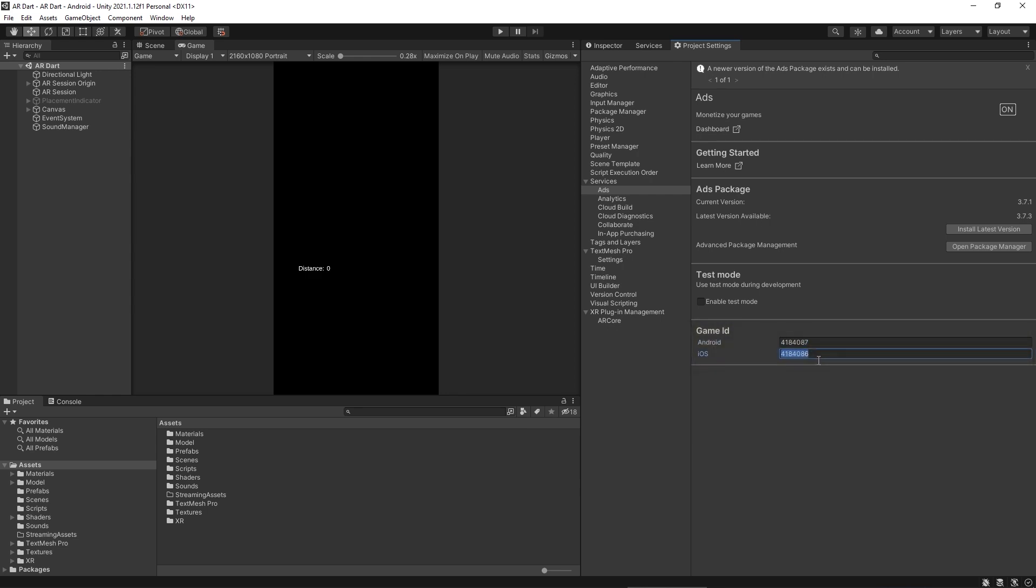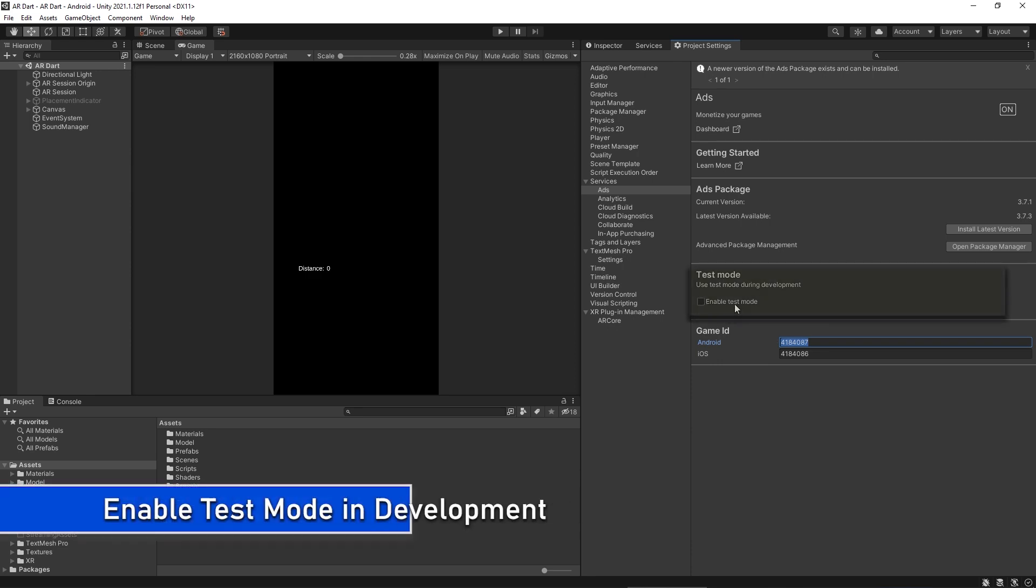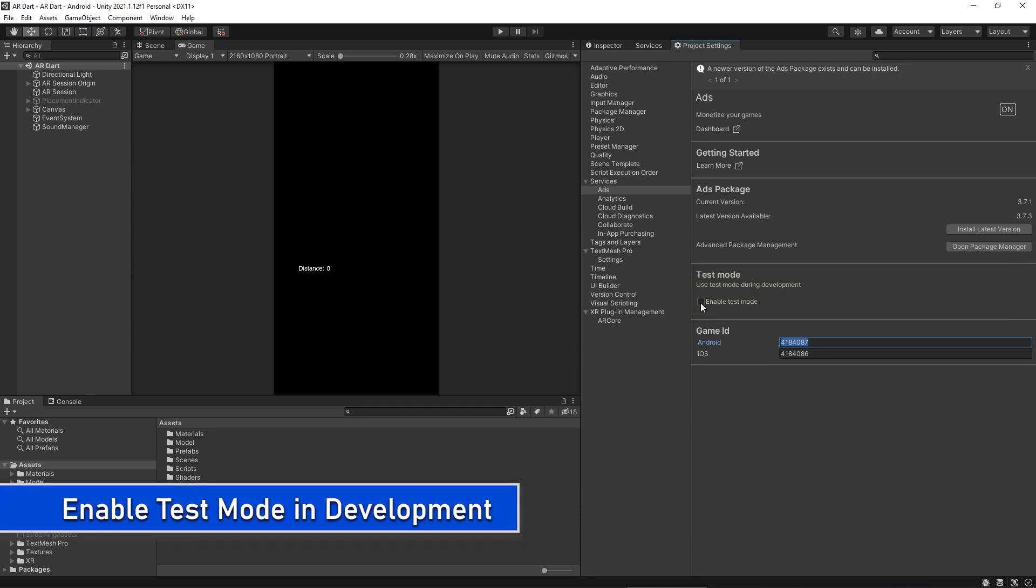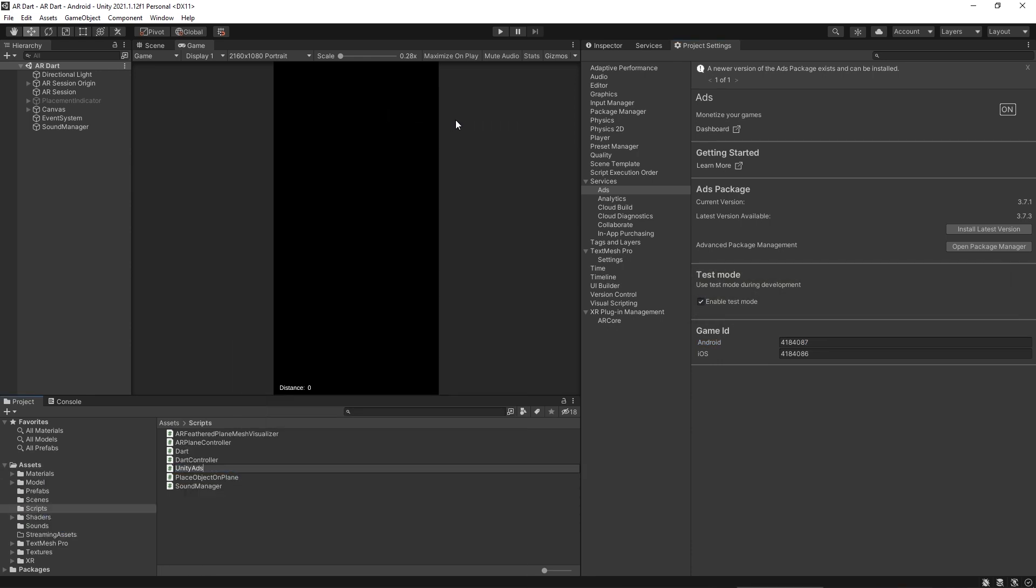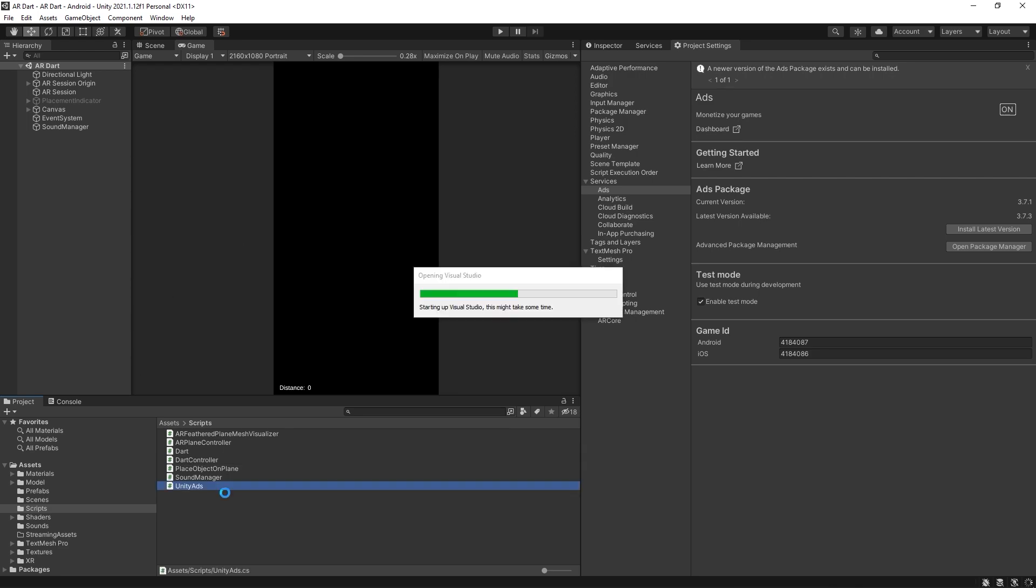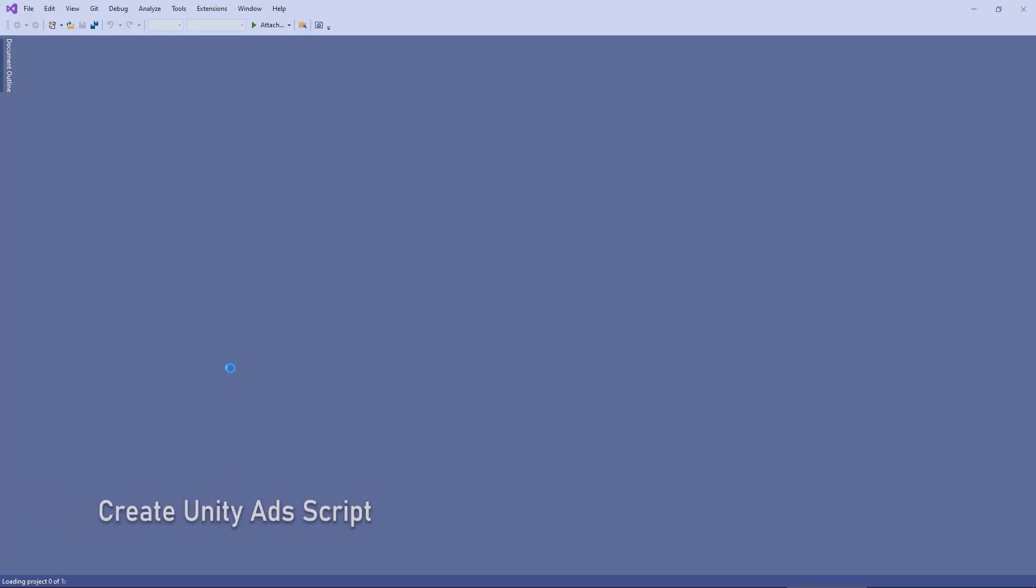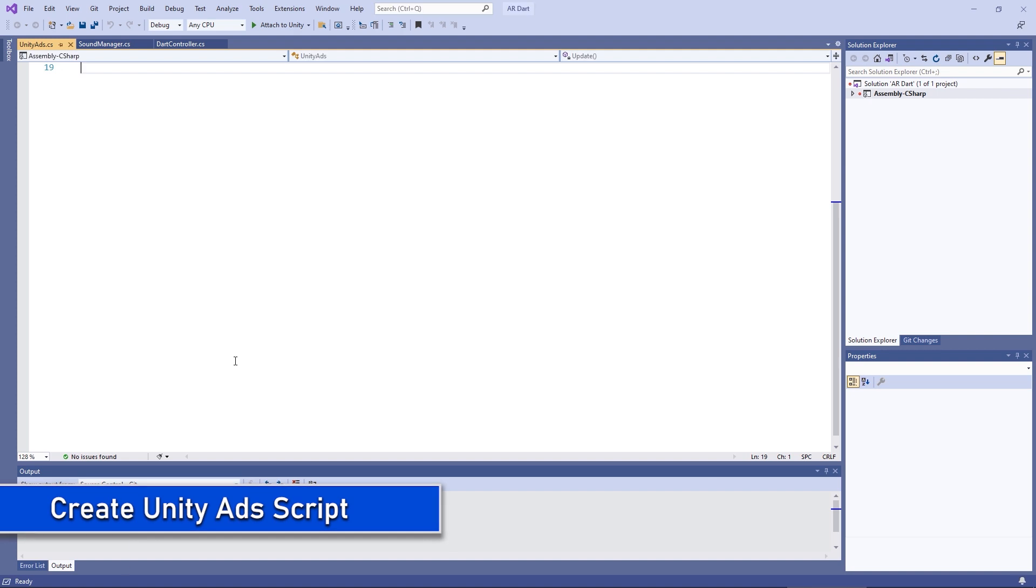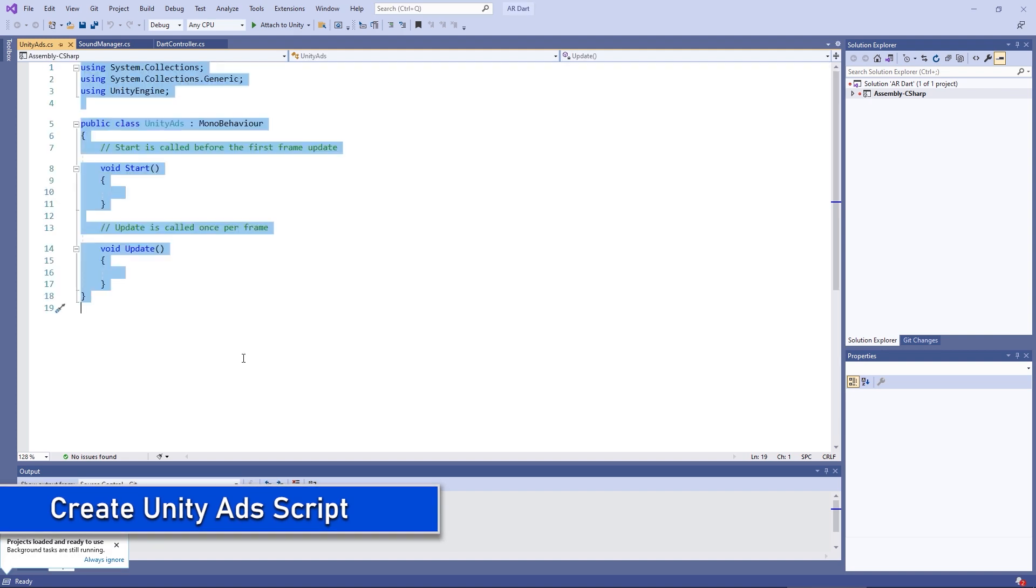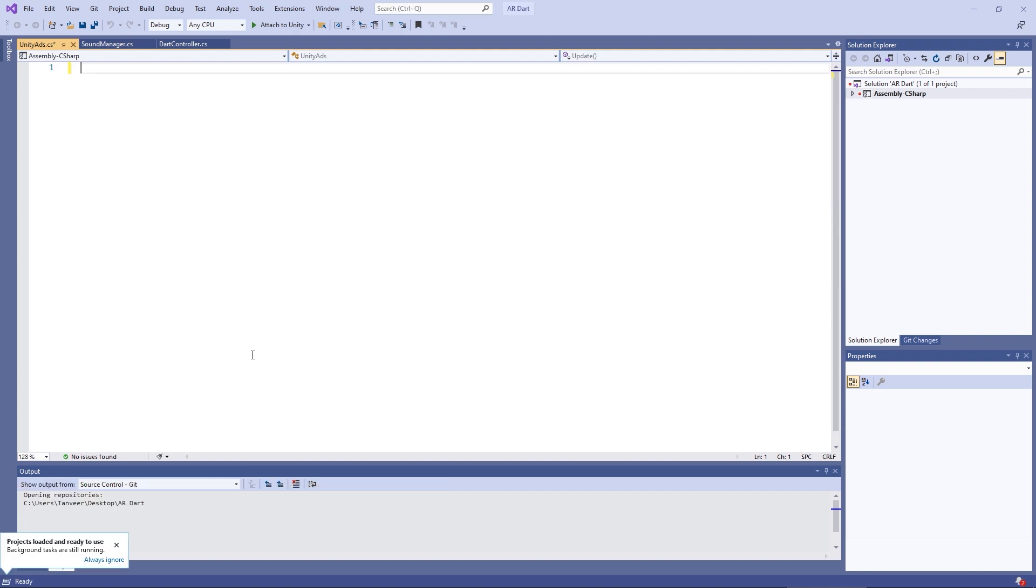As we are working on a development build, so it's safe to turn on the test mode for the ads. Click on enable test mode. Otherwise, our monetization account can be suspended because of unethical clicks and impressions. So it's better to have a test mode while development. Create a new script. Name it as Unity Ads.